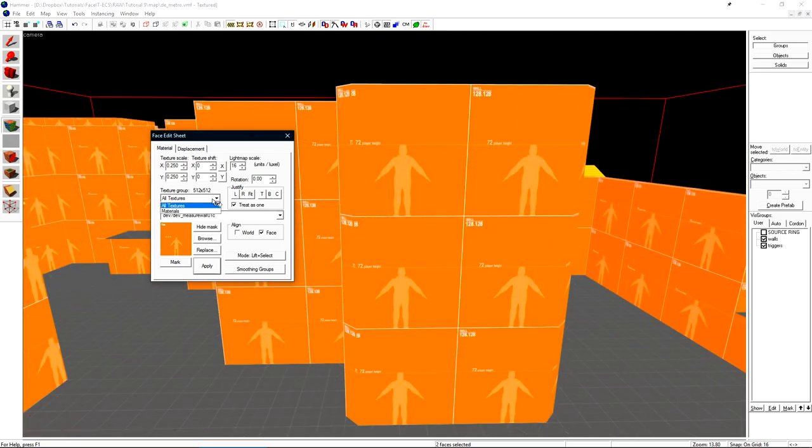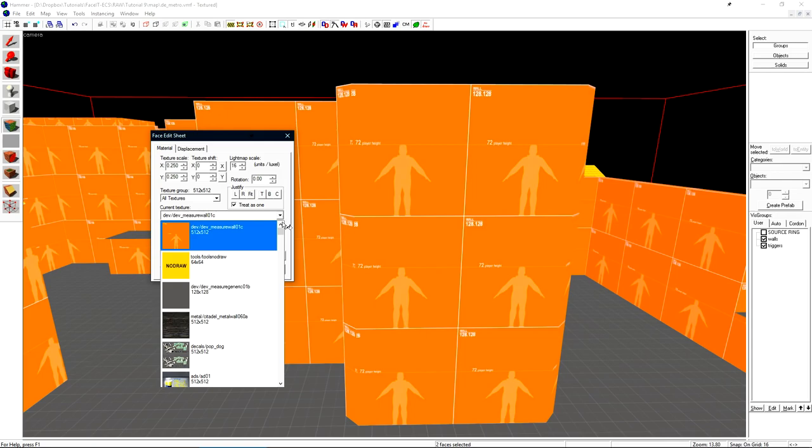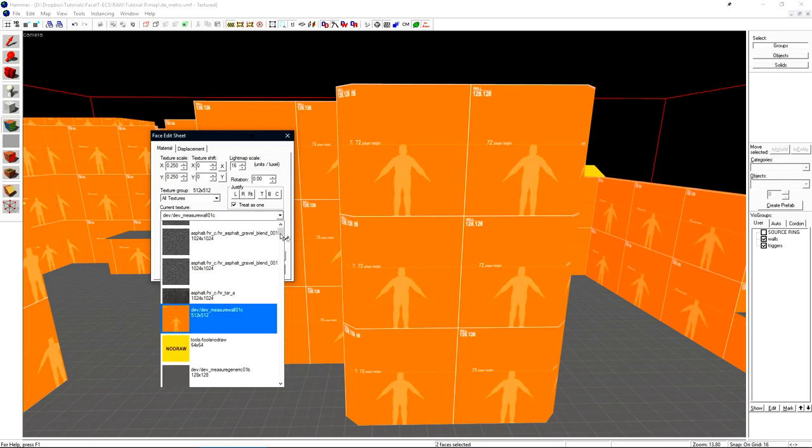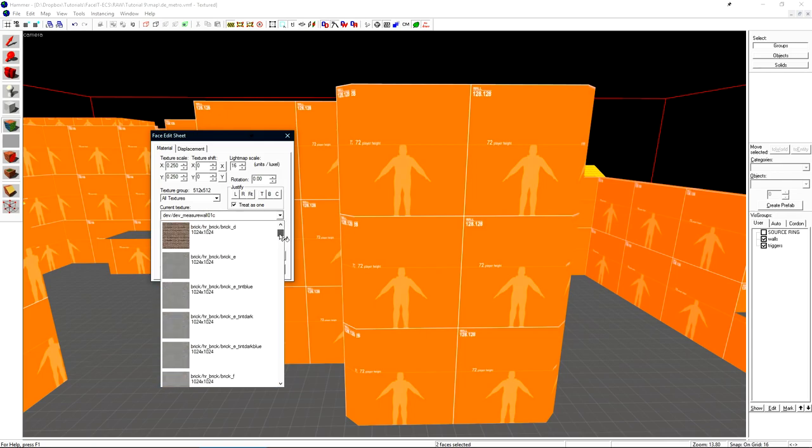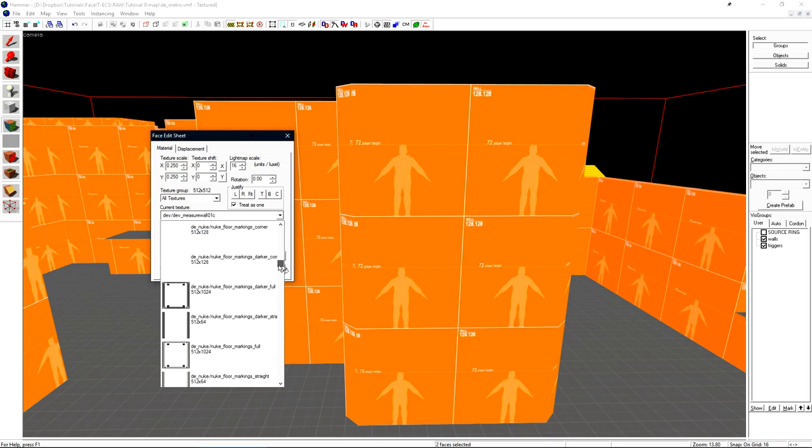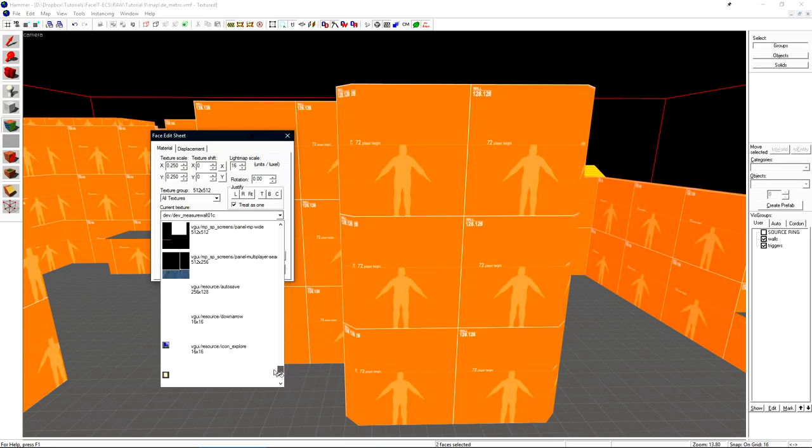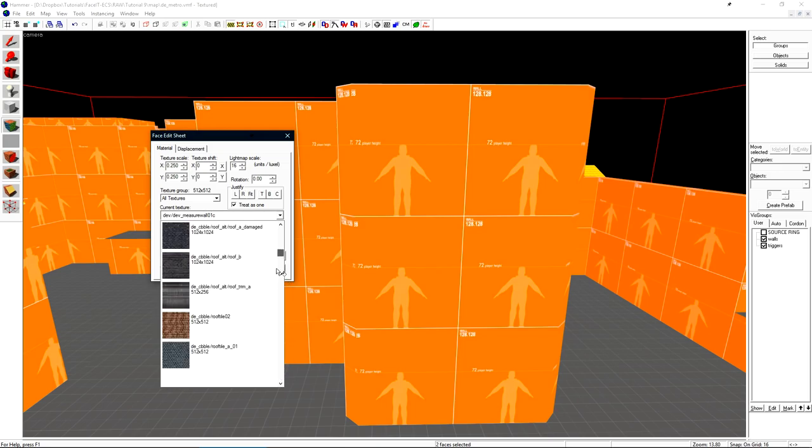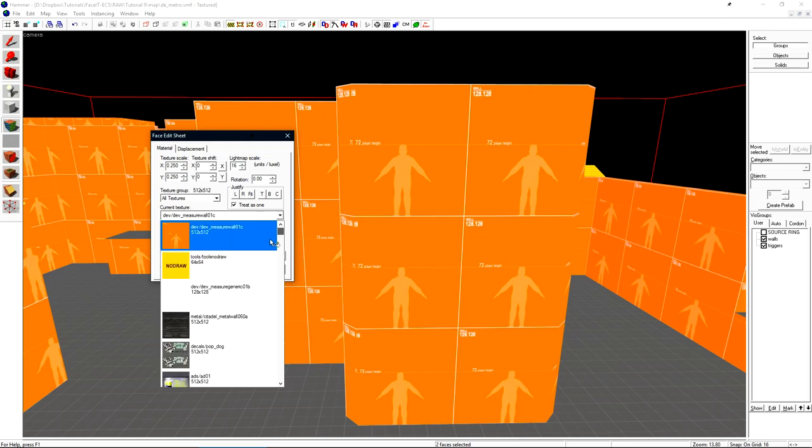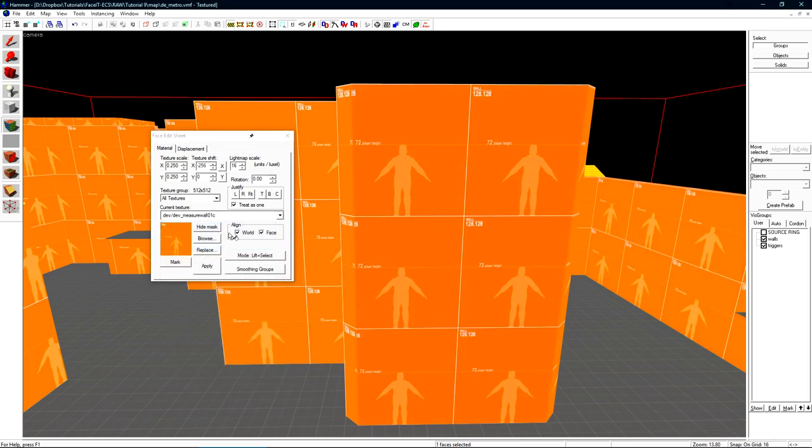We have our texture groups here. You'll pretty much always keep this on all textures. And here is the current material. We can see our history of past selected textures towards the top and every texture that's available in the game. Though it's quite cumbersome to actually navigate the materials through this little slide bar.